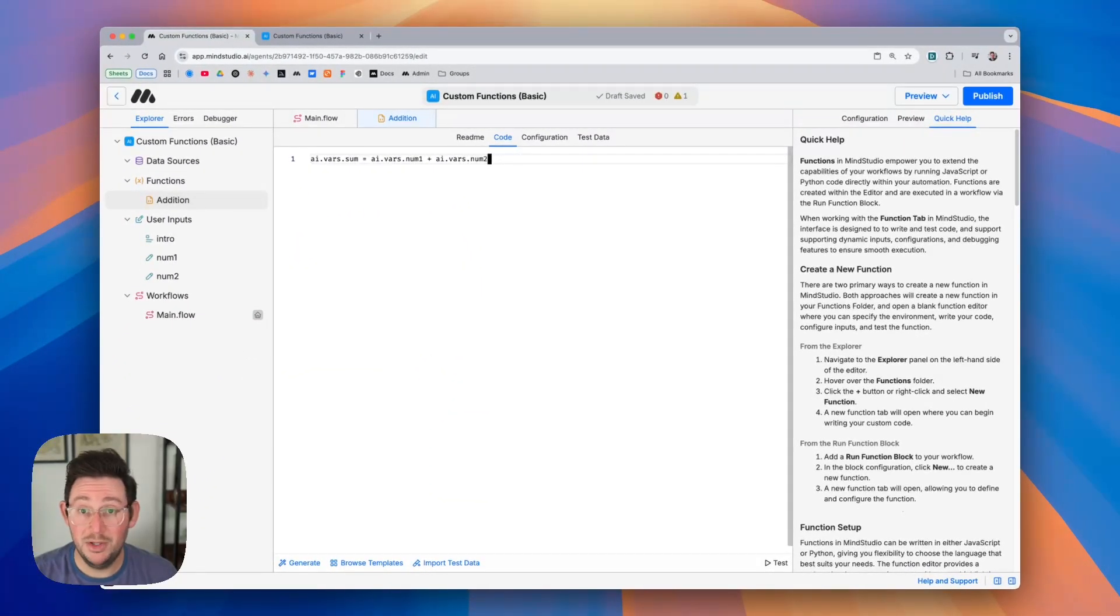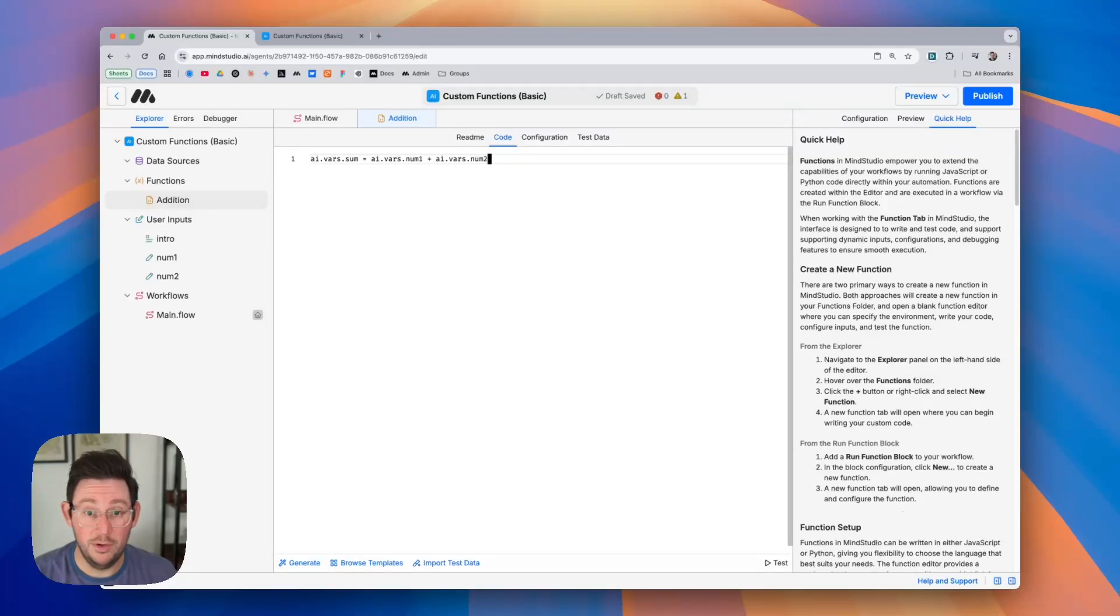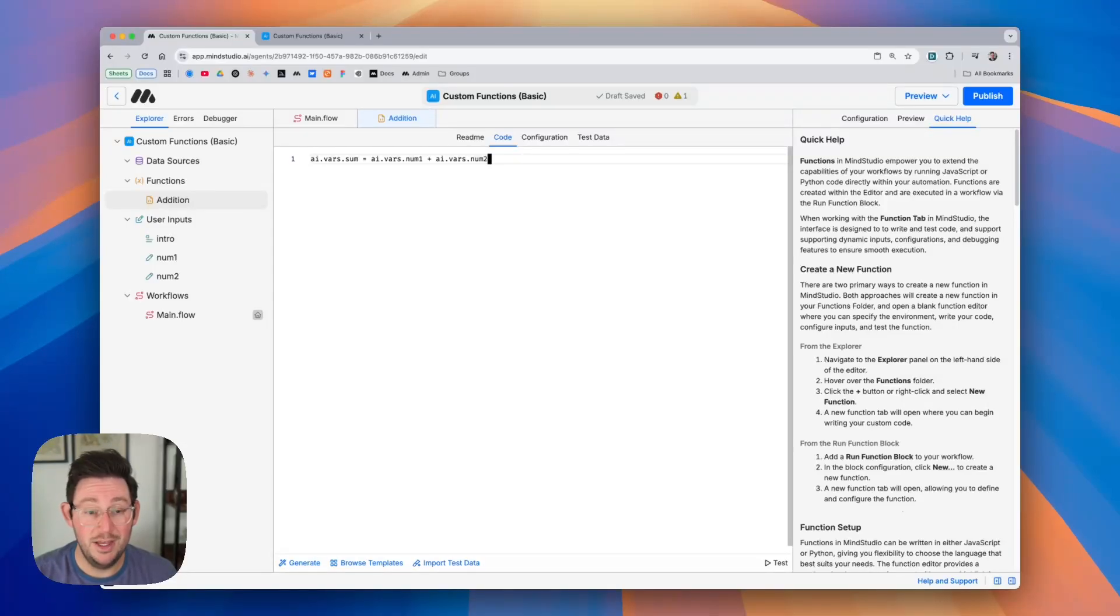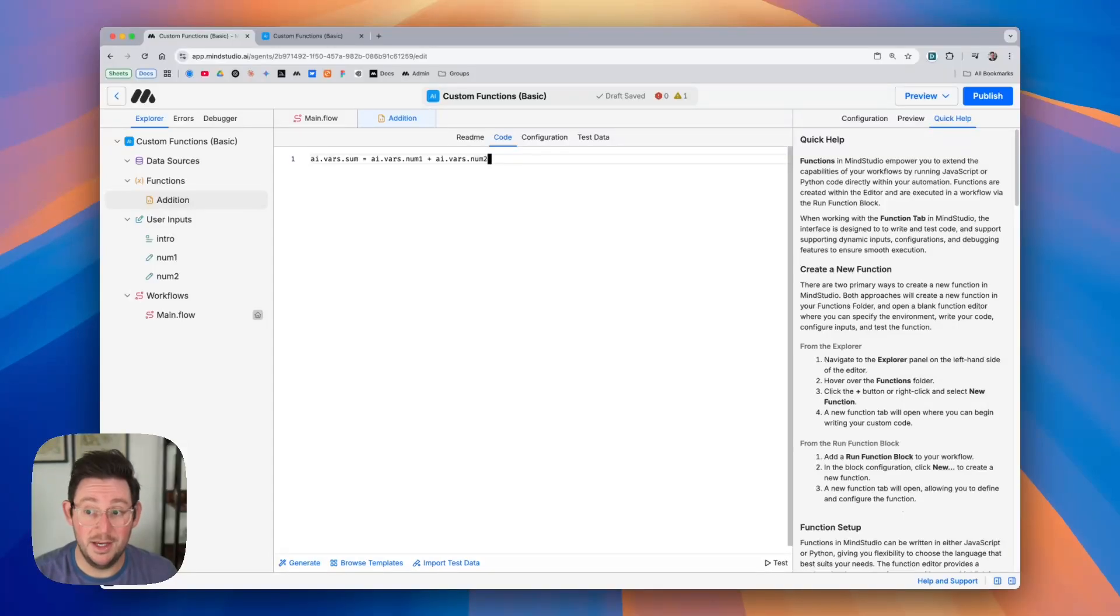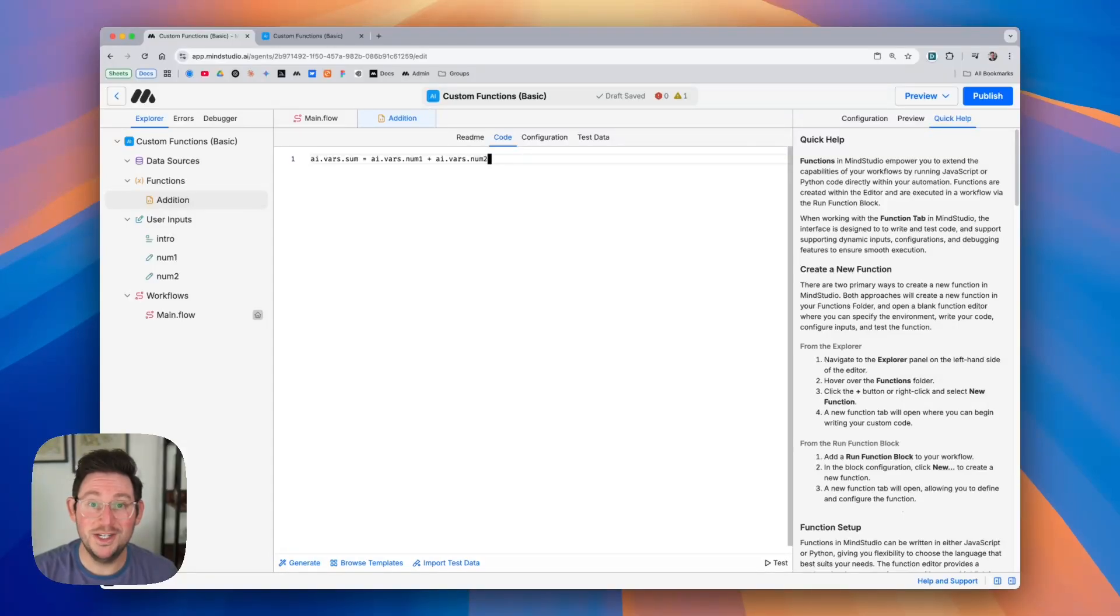This simple capability allows you to create powerful JavaScript functions, Python functions that you can execute within your workflows to do all kinds of things. Hopefully you found this video helpful and we'll see you next time.